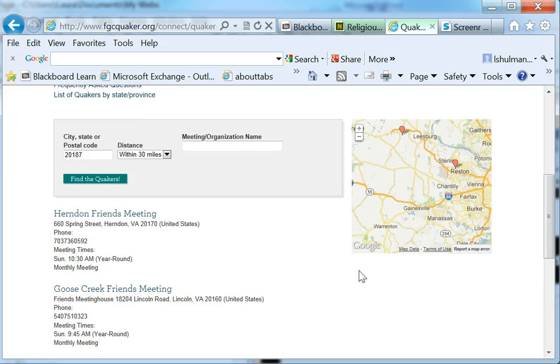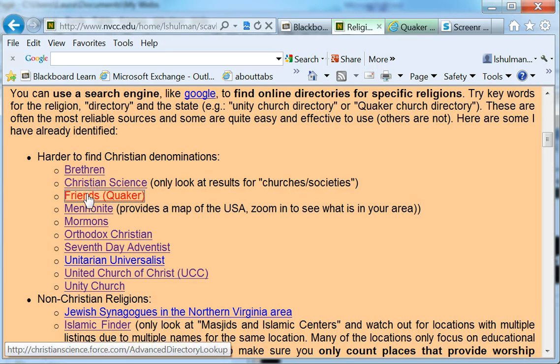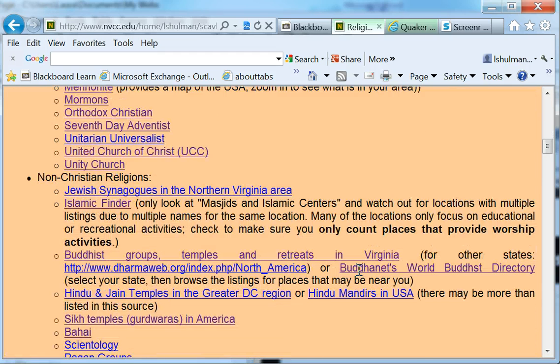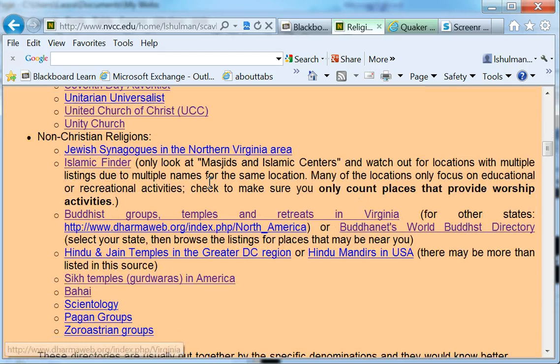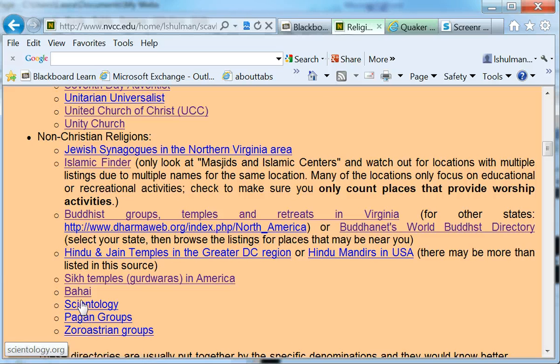And basically, the other directories work pretty much the same way. You can see some of the denominations that I've got directories for, and also directories for some of the non-Christian religions. So the process is pretty much the same.